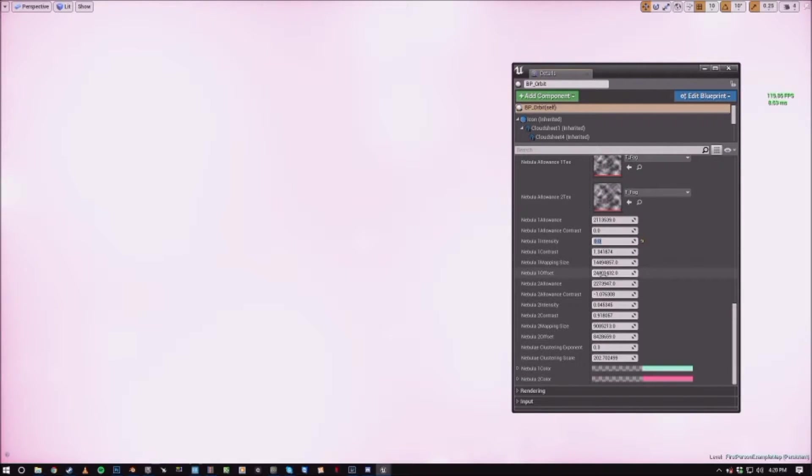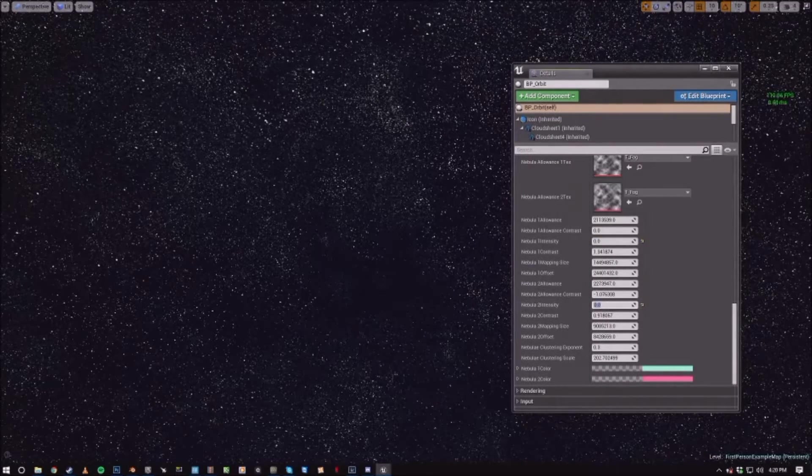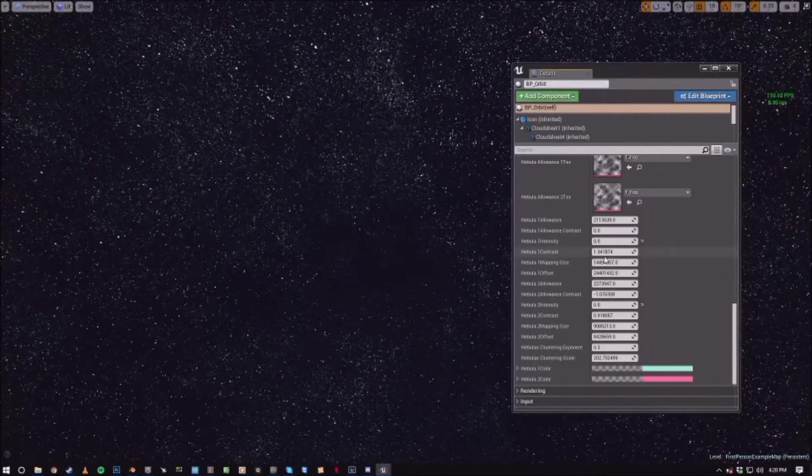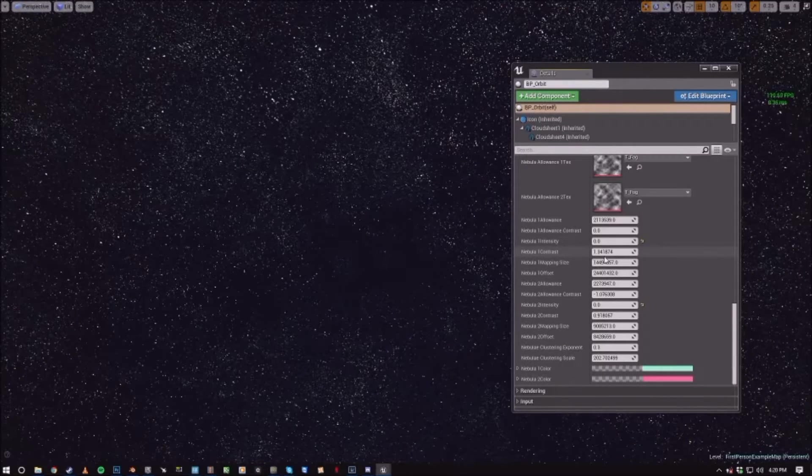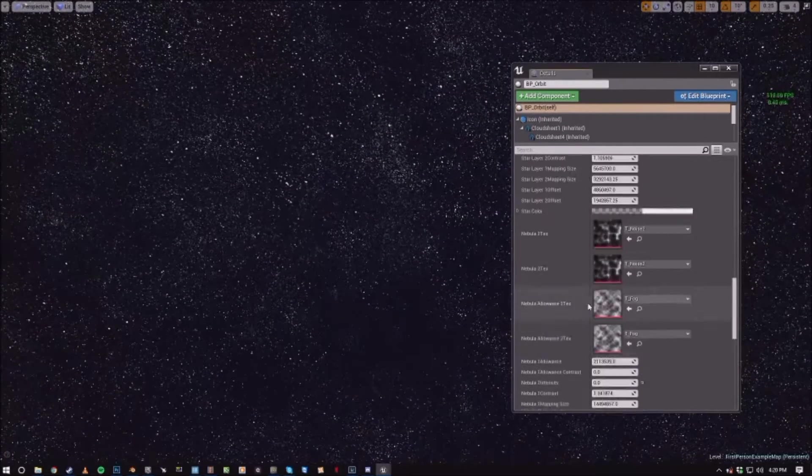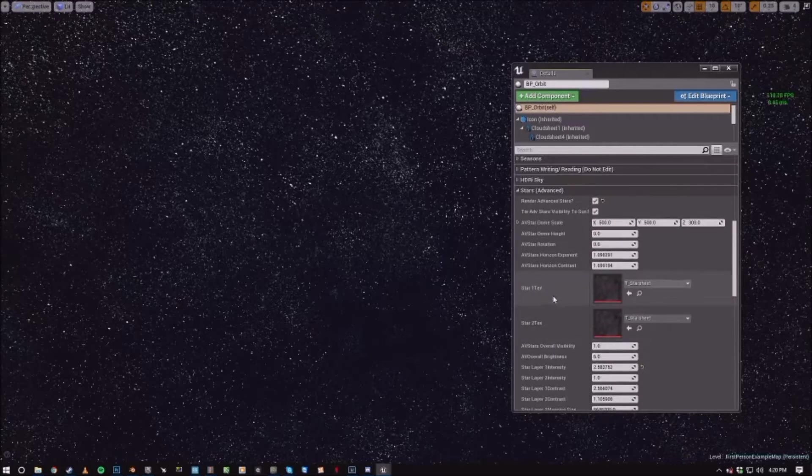Just bring that down to zero for stars. So it really is nebula two that is super bright in the beginning. But as you can see, there's now additional star layers on top of the original one.